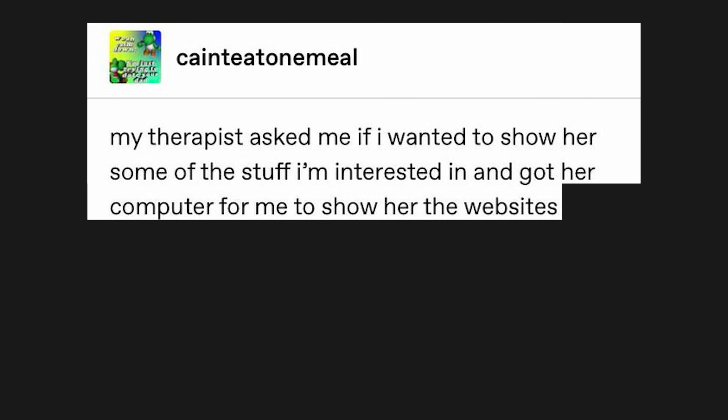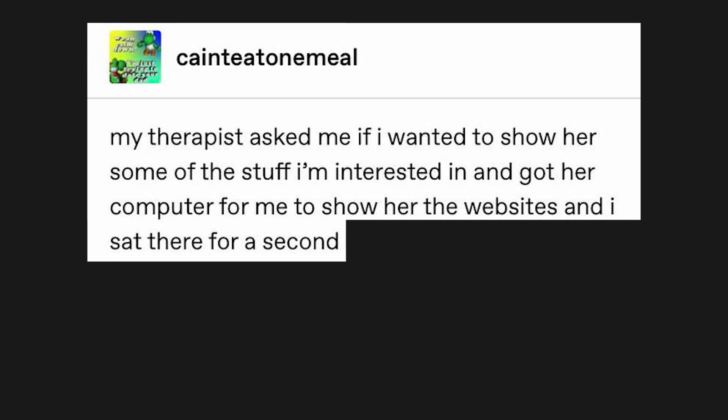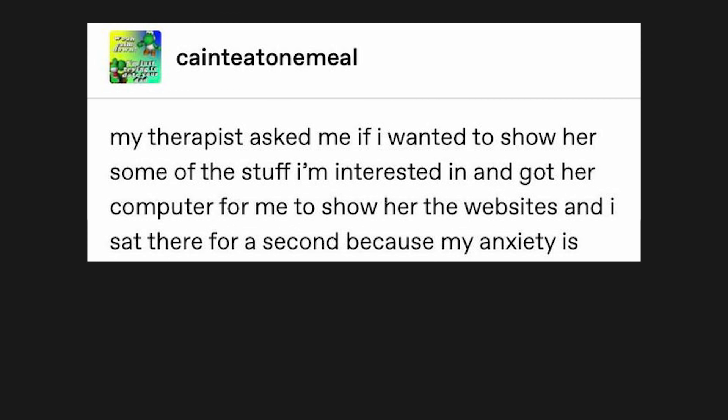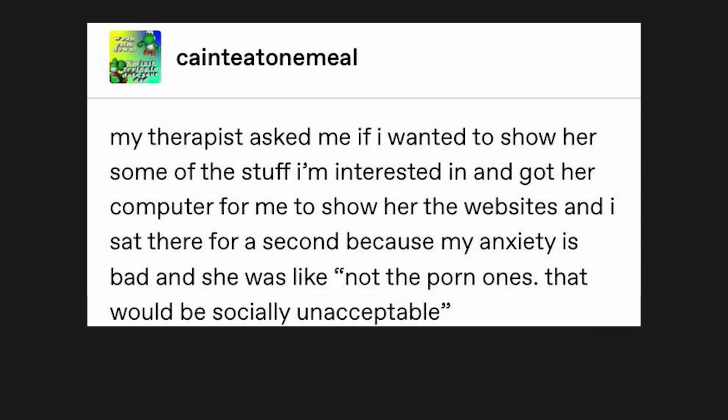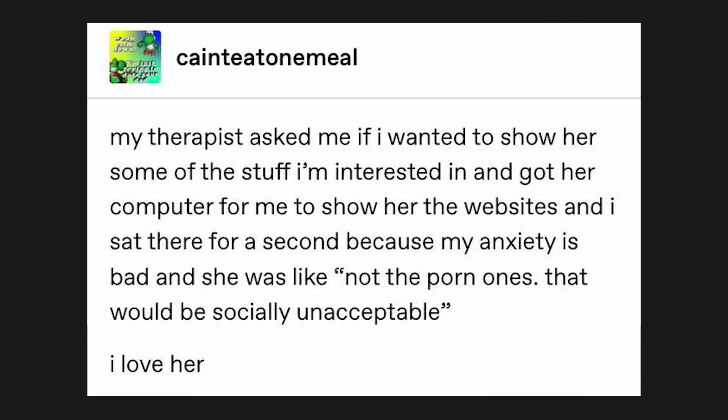My therapist asked me if I wanted to show her some of the stuff I'm interested in and got her computer for me to show her the websites. And I sat there for a second, because my anxiety is bad, and she was like, not the porn ones, that would be socially unacceptable. I love her.